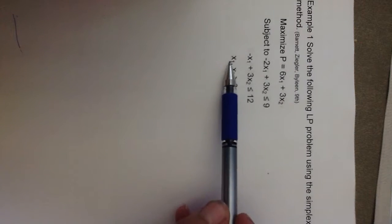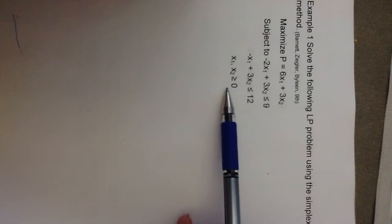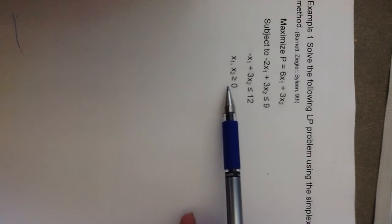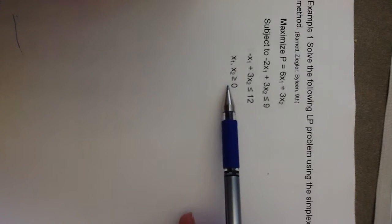So the first criteria is that the objective function is maximized. That one is met. The next criteria is that all of our variables are non-negative. That criteria is met. And finally, the third and last criteria that must be met is that all of the constraints in the problem have less than or equal to signs. That is met.